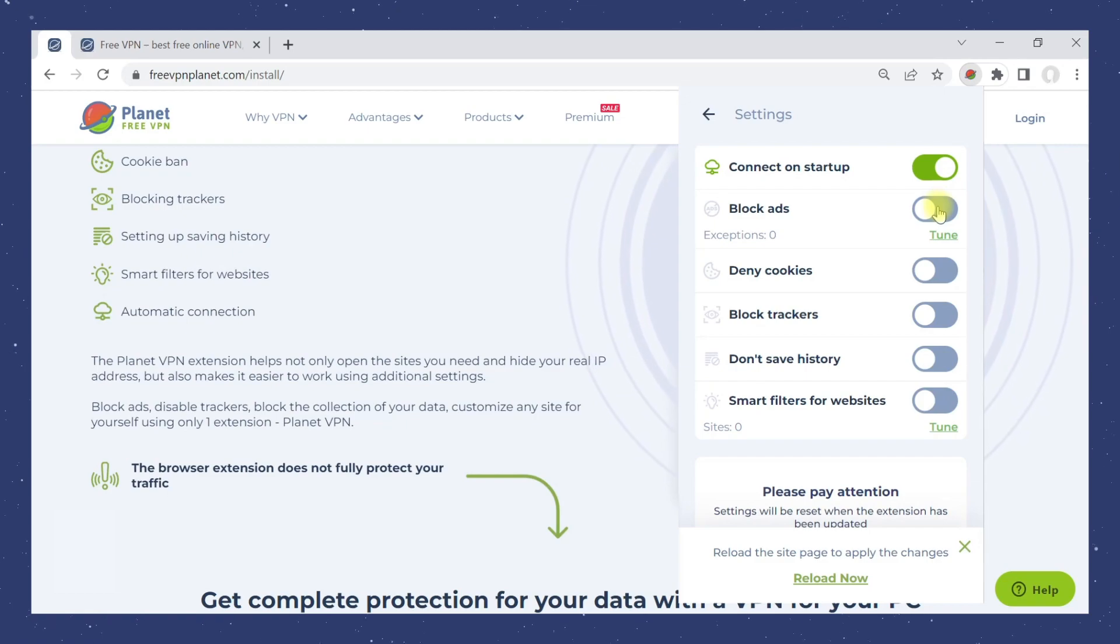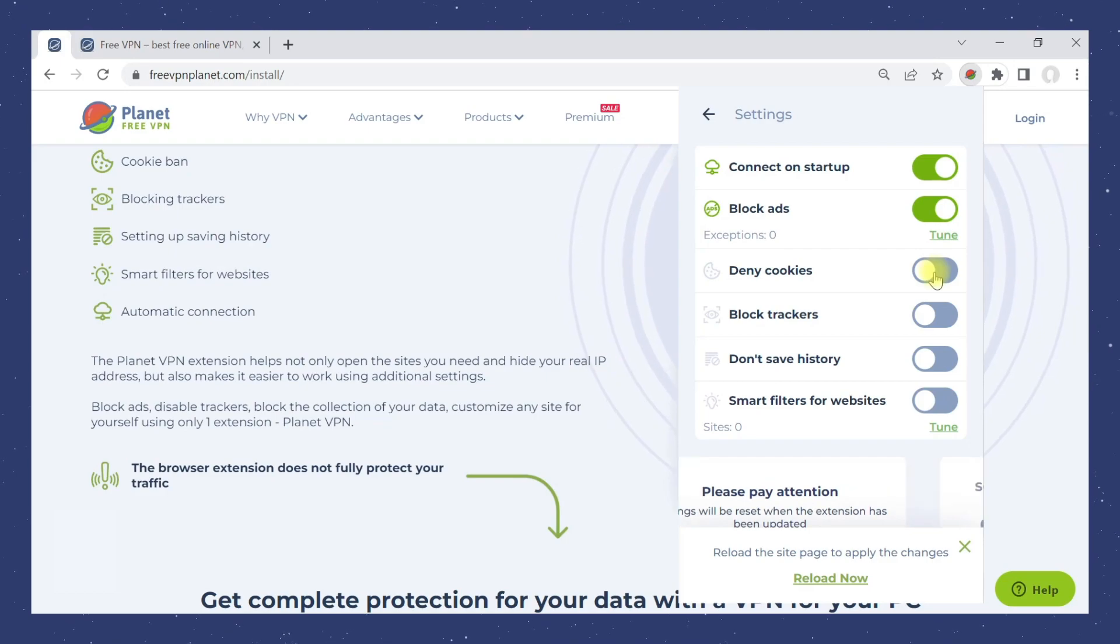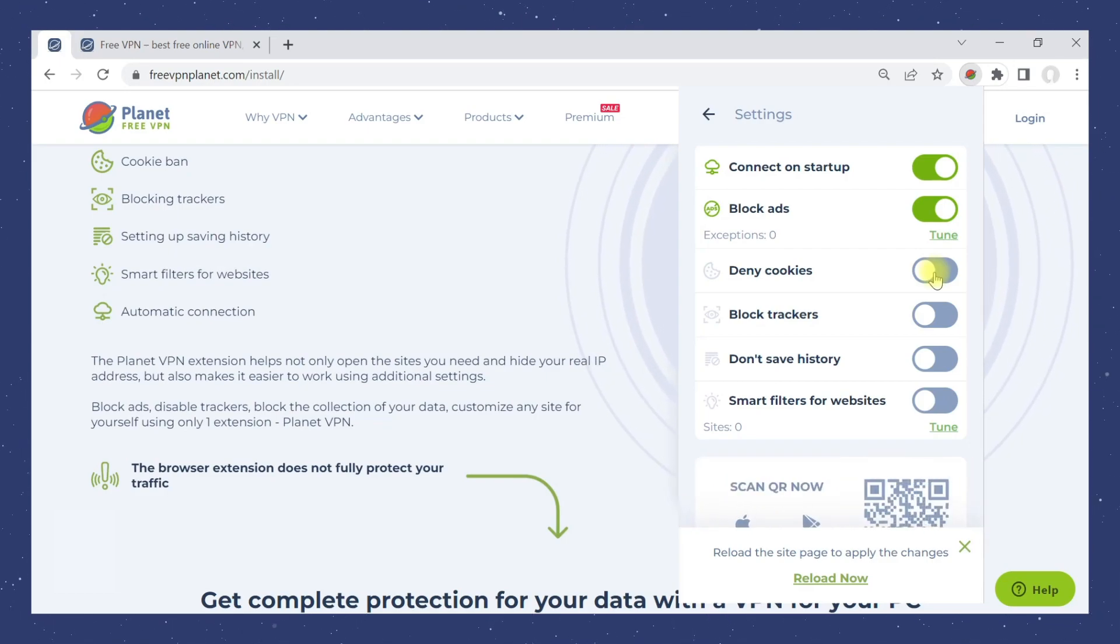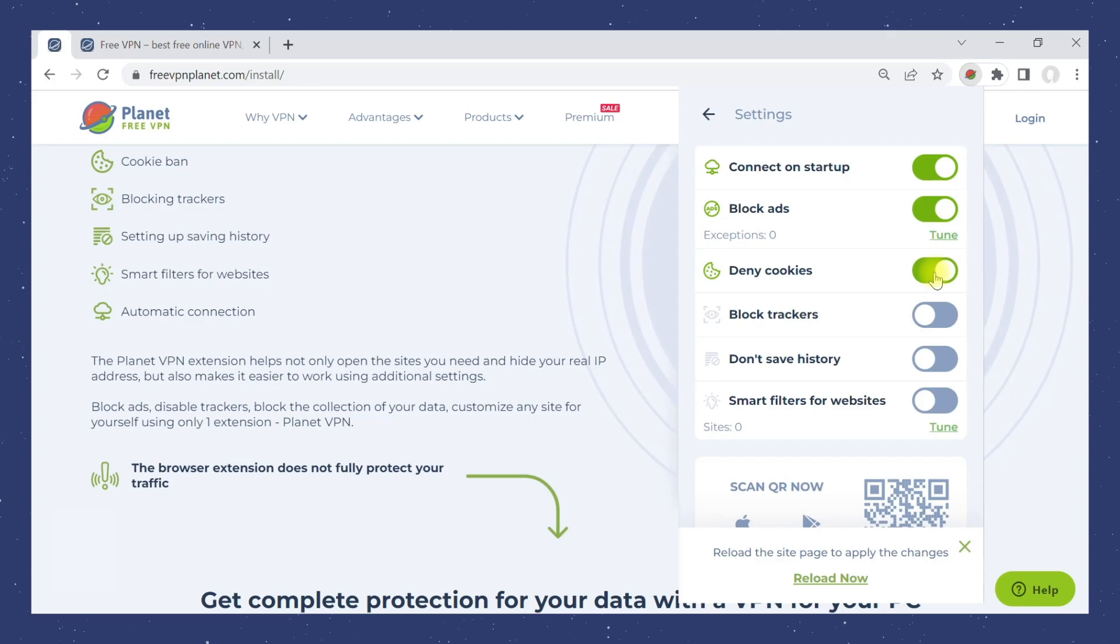The following setting allows you to block ads when visiting websites. By using the Deny Cookies setting, you can further enhance your anonymity by prohibiting websites from storing data about your visit.